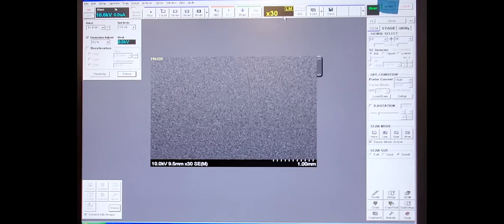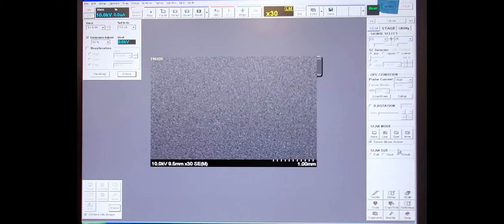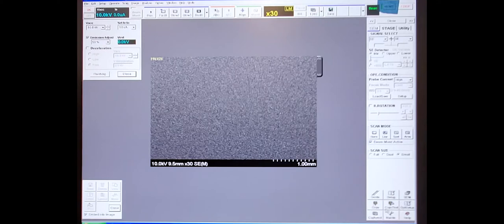Then to the right, you have three tabs. You'll have the stage where you make sure you're at the home center position. The SEM to choose the imaging conditions and the detector types, and the utility for data processing options. Then down at the bottom, the main button you'll probably use is the maintenance tab to check that the vacuum is correct. And then over to the far left on the bottom is where we'll do the image saving.